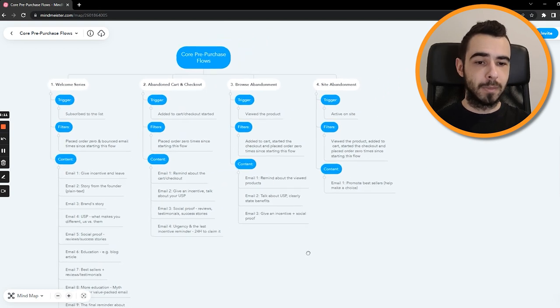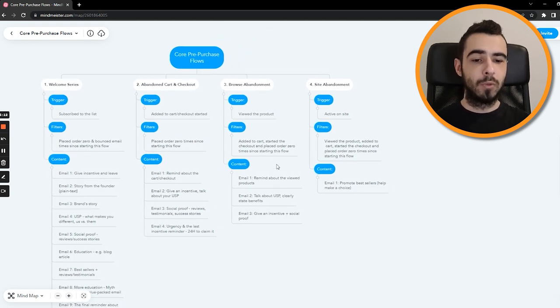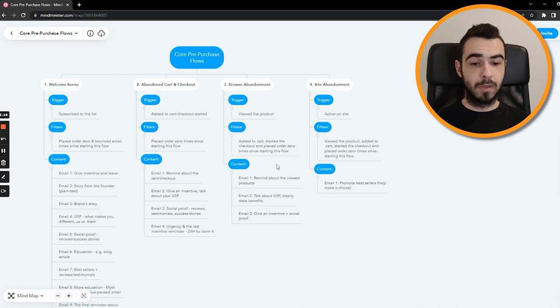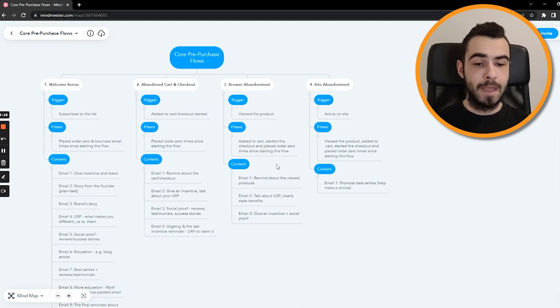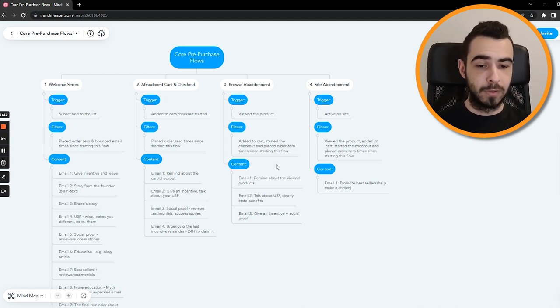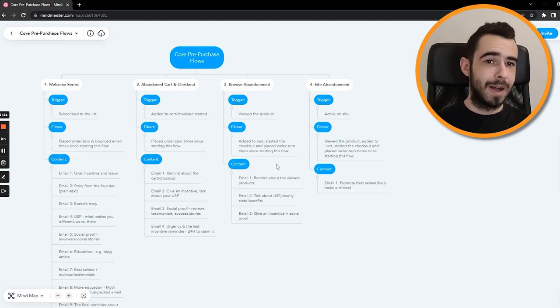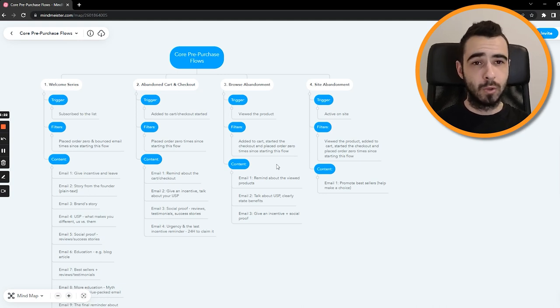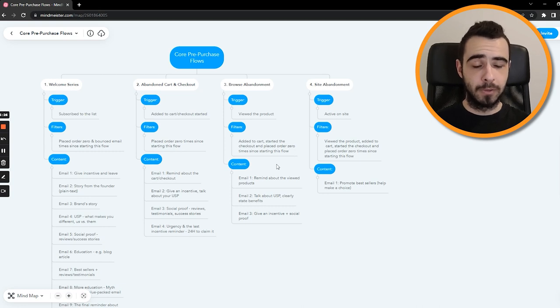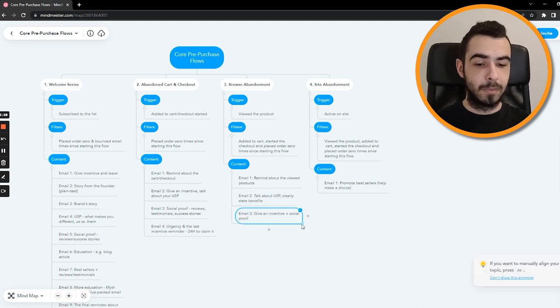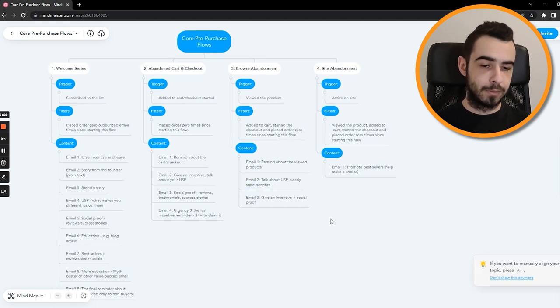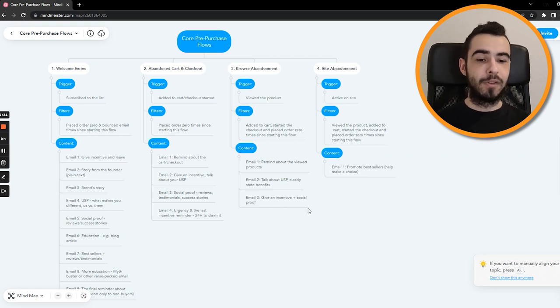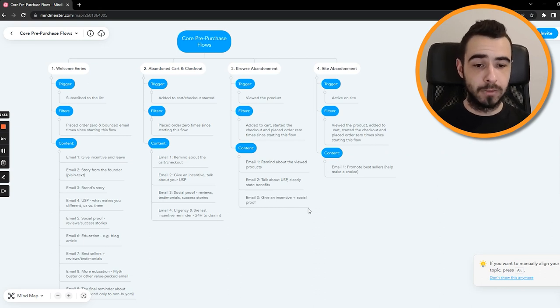Then browse abandonment. So we just remind people about the products in email number one. Then email number two is talking about USP, stating the benefits. Obviously it's always benefits over features, but you also want to cover some of the features of the product because people still care about them. And in email number three, you're giving an incentive and showing social proof.